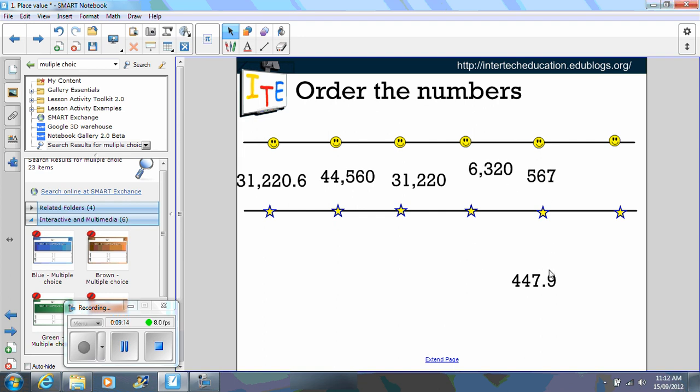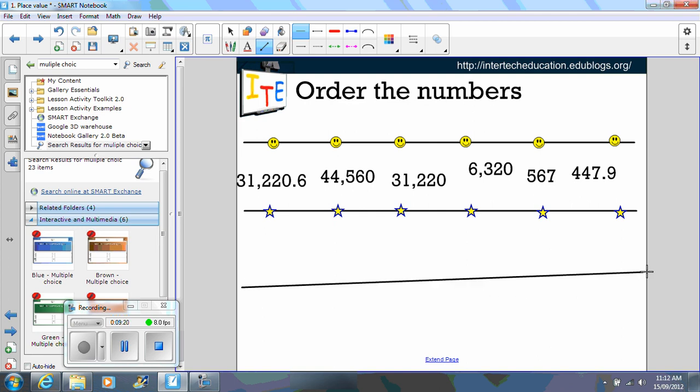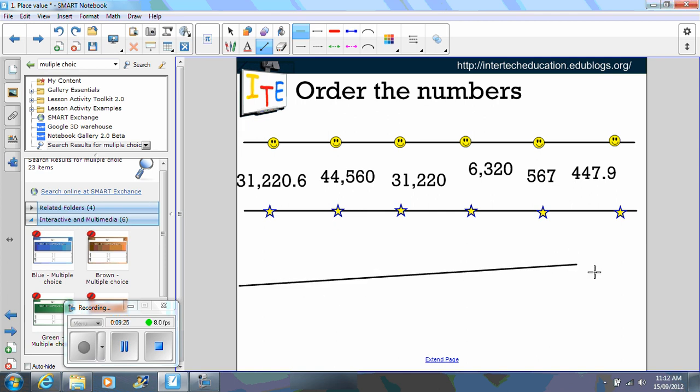Now to create this is very simple. Use your line tool, draw a straight line. Oops, try again. Draw a straight line.